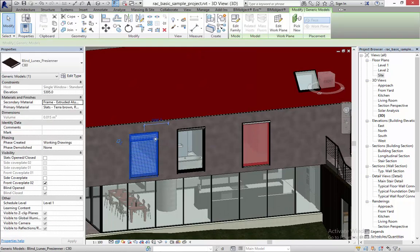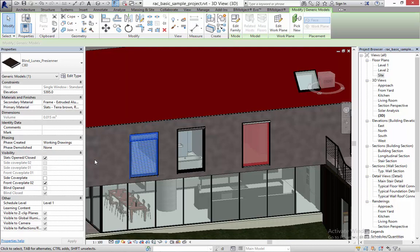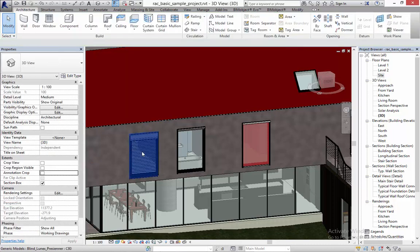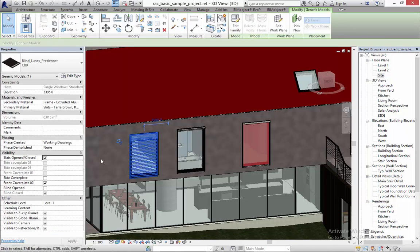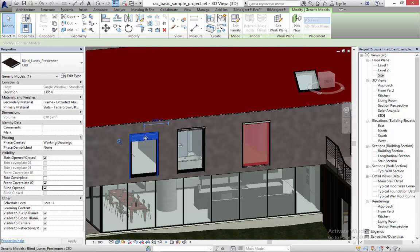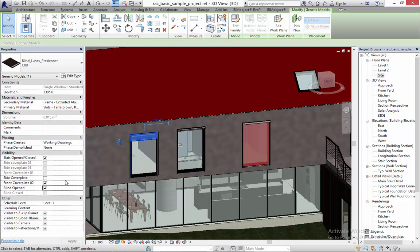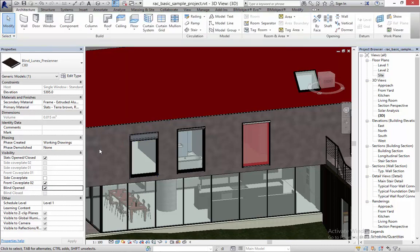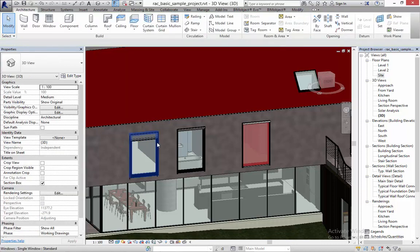We have a few nifty options here. You can open or close the blinds or you can open and close these slats of the blinds. As you increase the height of the object this cover plate up here will also increase in height to cover the slats when they are opened.